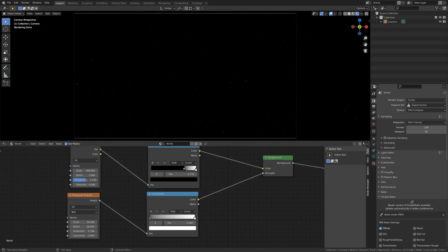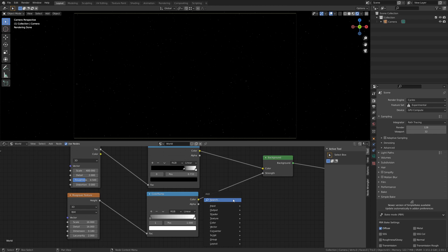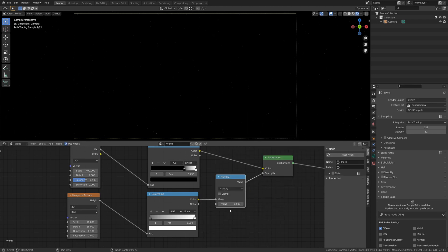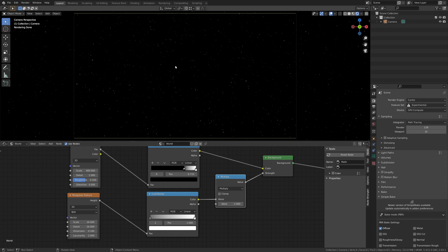If you need to make your stars a little brighter, try adding a math node and setting it to multiply. Turn the bottom number up a bit until you have something you like.